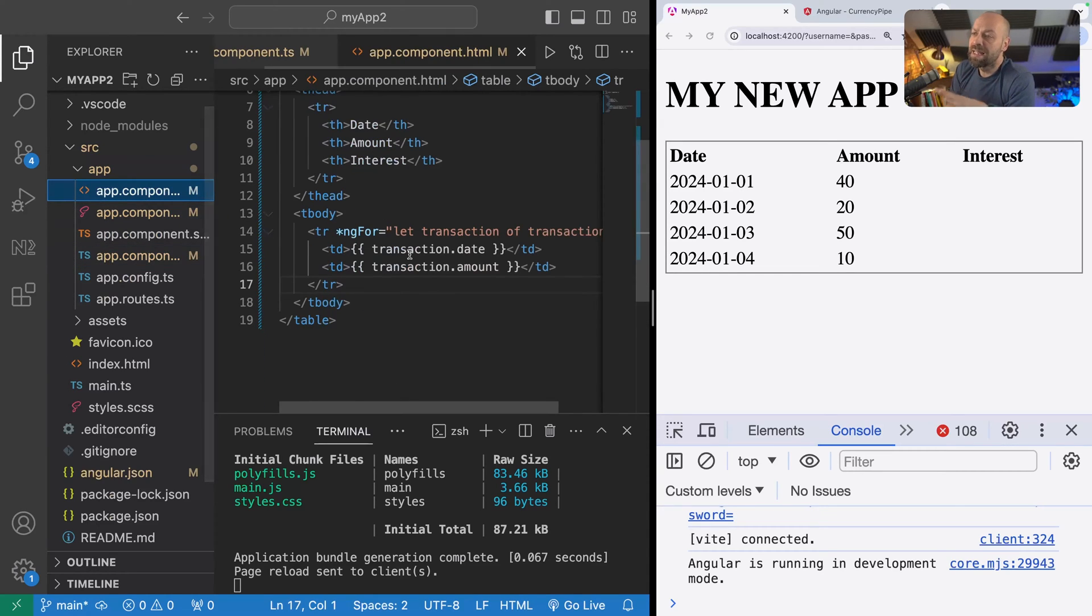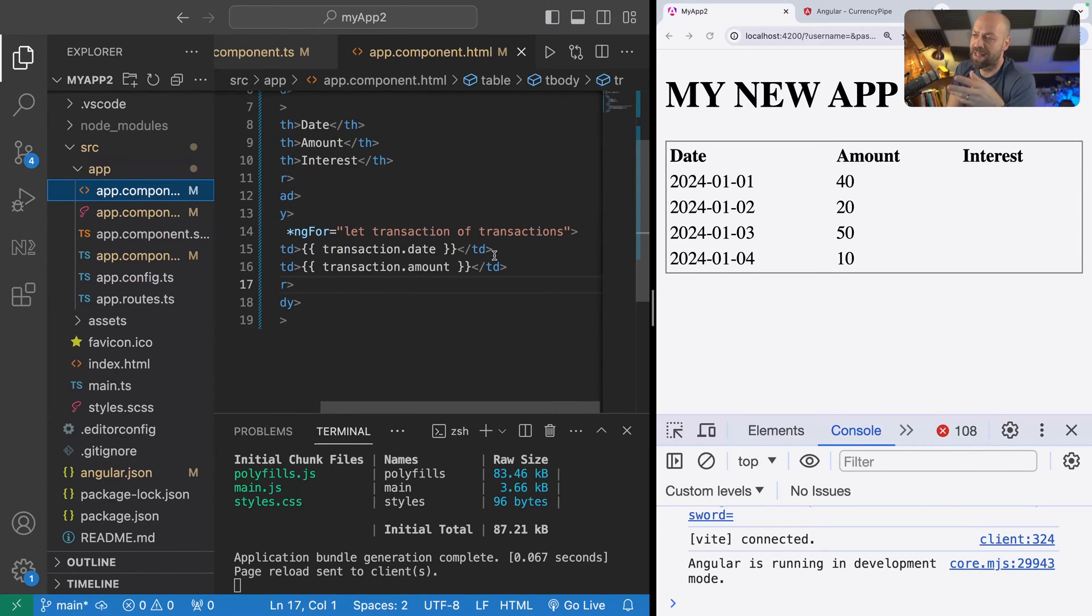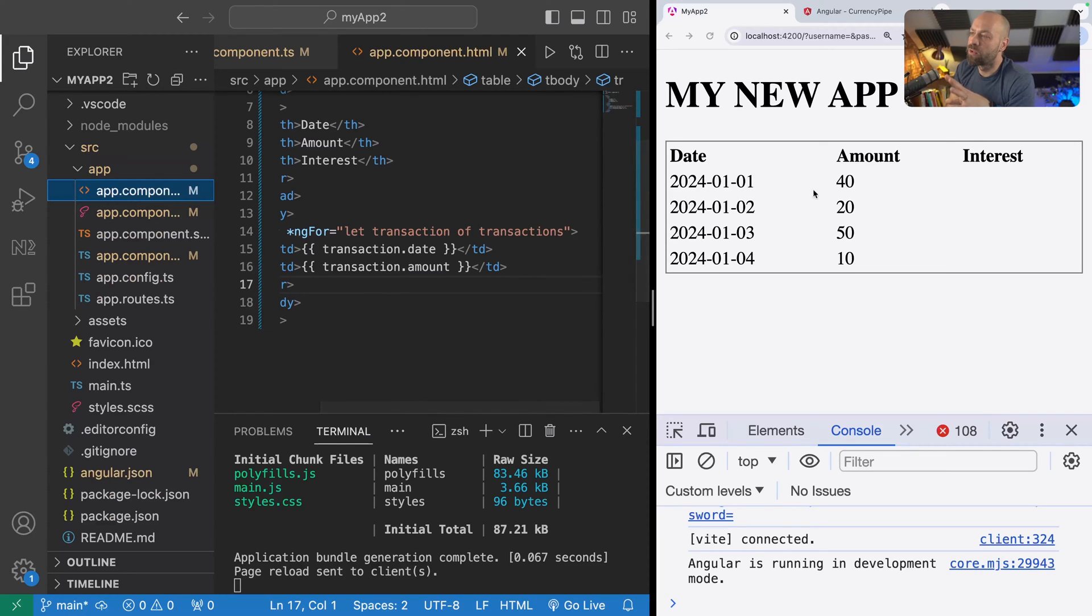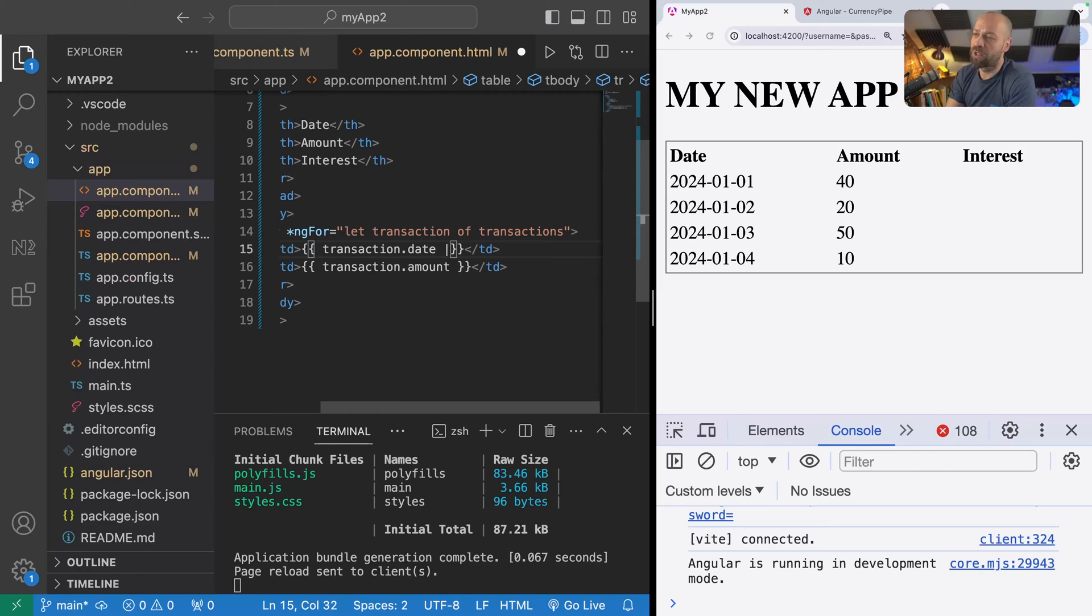In the template, we're just creating a table that loops through all of those transactions and displays them on the page. But of course, we might want to customize how this data is displayed to the user, so we can use pipes to actually transform that data.